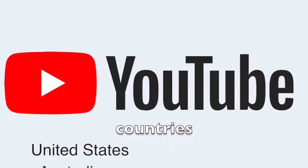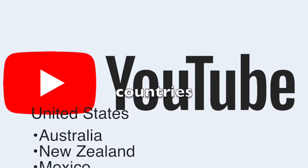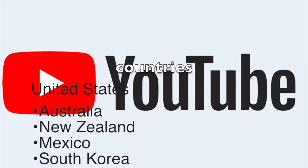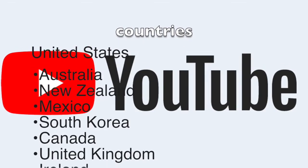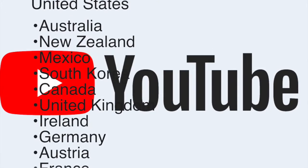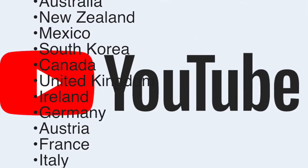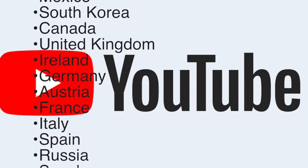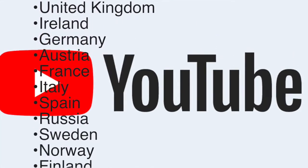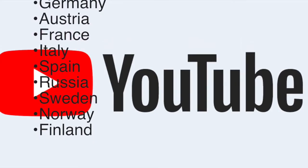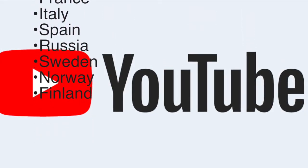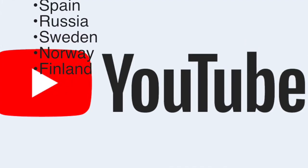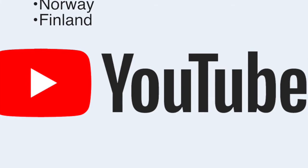United States, Australia, New Zealand, Mexico, South Korea, Canada, United Kingdom, Ireland, Germany, Austria, France, Italy, Spain, Russia, Sweden, Norway, and Finland. In these locations you will be able to access YouTube Premium and YouTube Music Premium, which is included in YouTube paid membership.